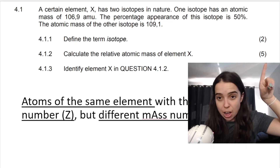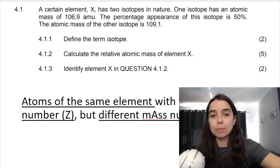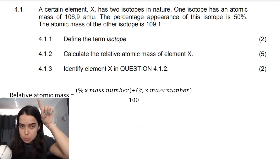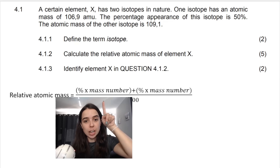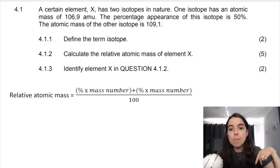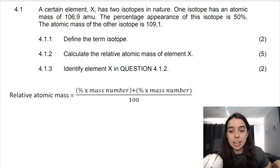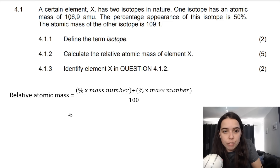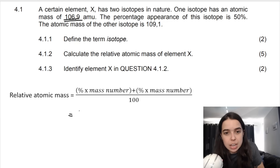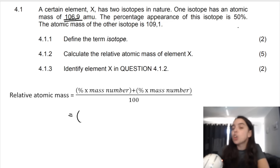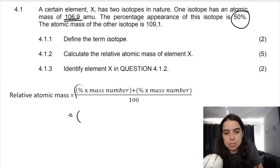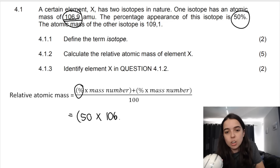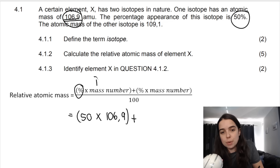Then calculate the relative atomic mass of element X — this is worth five marks. You start with your formula, and what this question wants is the relative atomic mass. Since there are two isotopes, you're going to have two brackets. The first isotope has an atomic mass of 106.9 amu, and the percentage abundance is 50%. So you substitute in: 50% times 106.9.